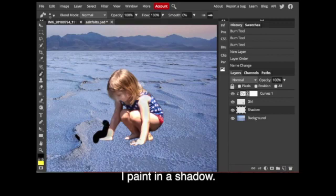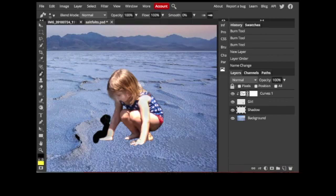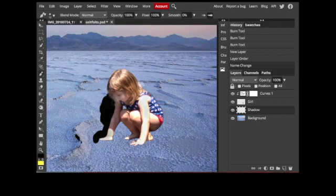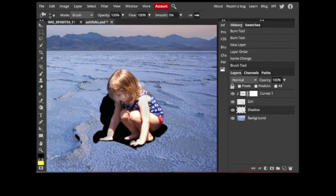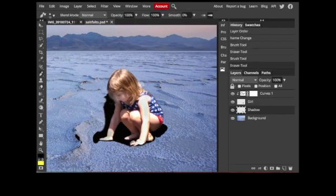Since she's on the layer above, I can paint behind her arm and it's not going to affect it. Trying to get a general shape that looks believable. I'm not looking for perfection but just something to give her some grounding.